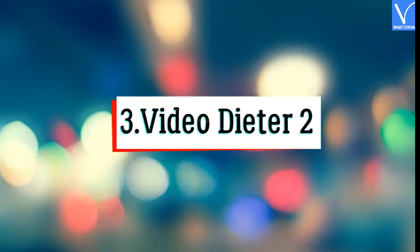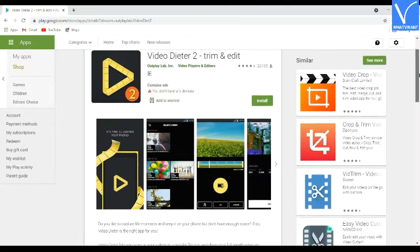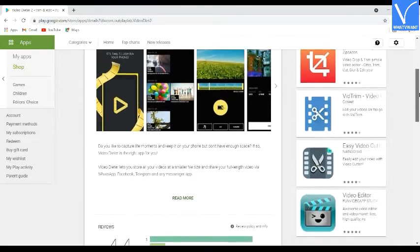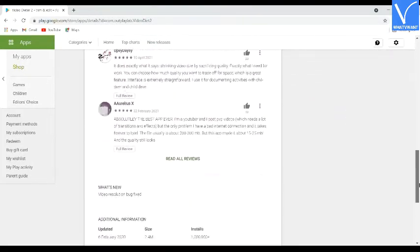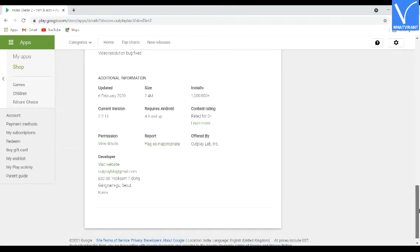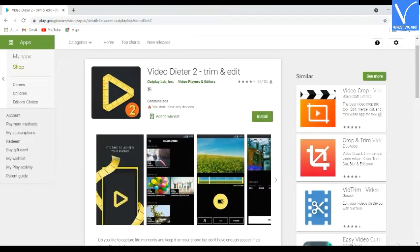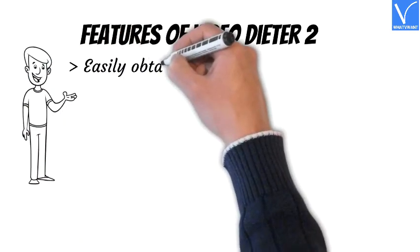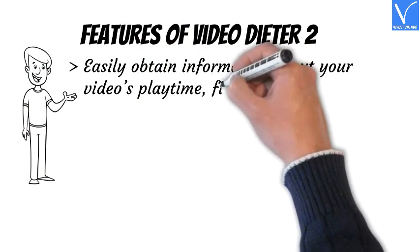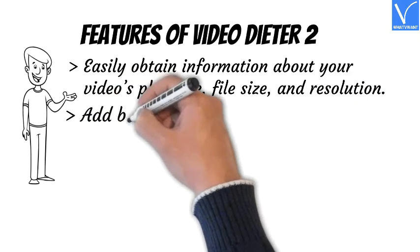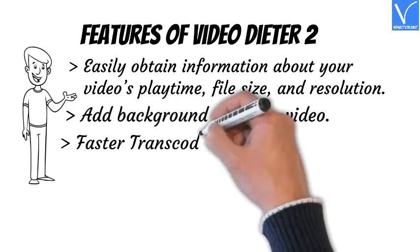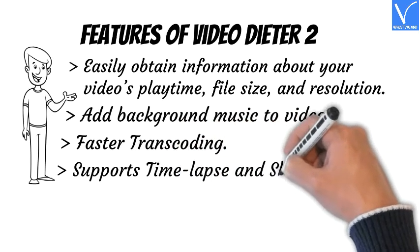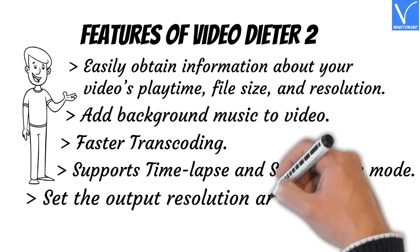Number 3: Video Dieter 2. Video Dieter 2 is a free video compression application for Android to edit and trim videos easily. It compresses videos of any kind and length without sacrificing quality. It is a lightweight application that won't slow down your Android device. Features: obtain information about video playtime, file size, and resolution; add background music; faster transcoding; supports time lapse and slow motion mode; set output video resolution and quality.